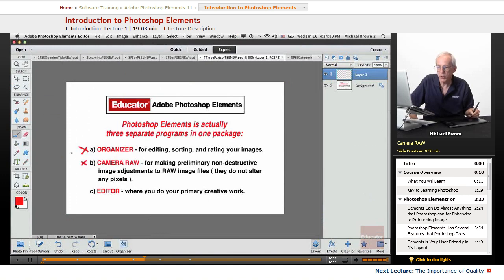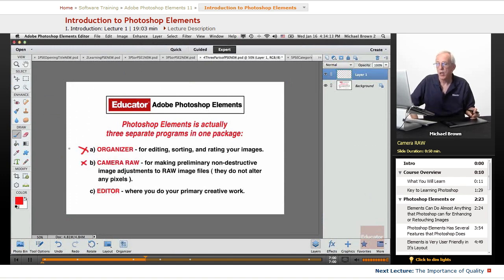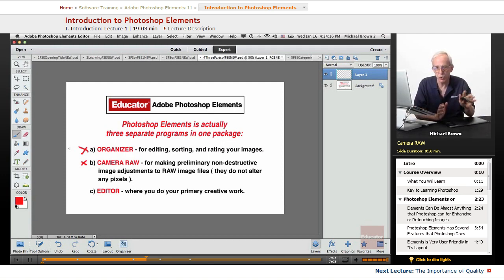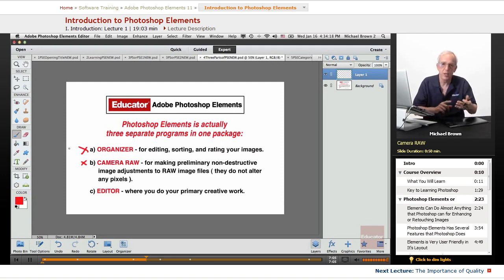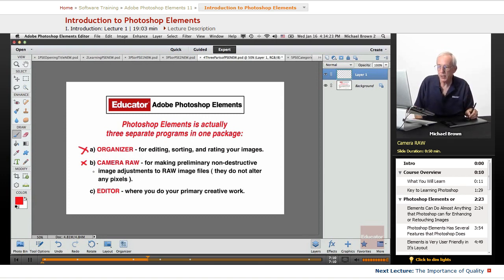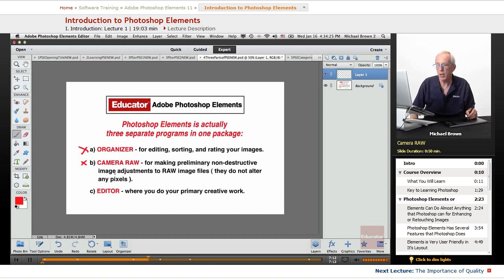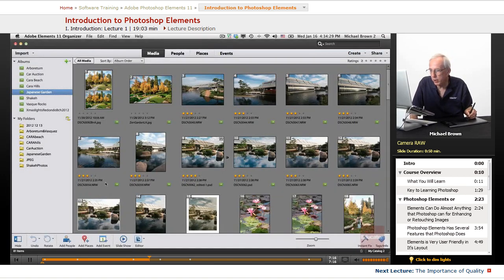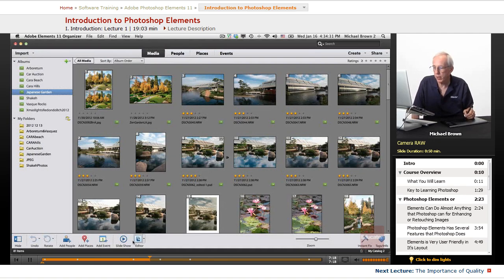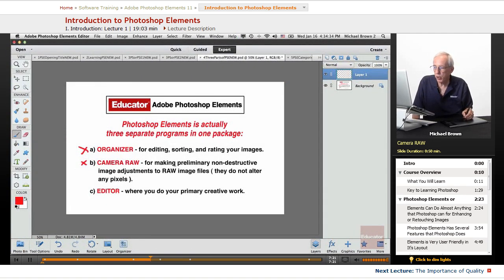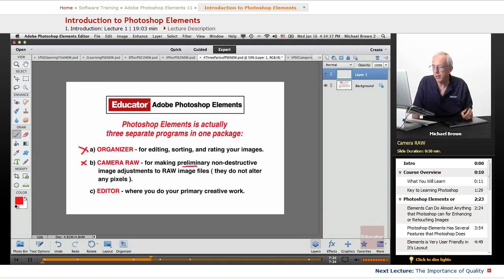Camera Raw is another program contained within Elements for use only with RAW files. If you're shooting JPEG or TIFF, they'll come directly into Editor. But if you shoot RAW, they'll open up in Camera Raw. Images come in here, and you can make preliminary, non-destructive image adjustments to RAW files. It doesn't alter any pixels. It allows you to give it a nice head start.